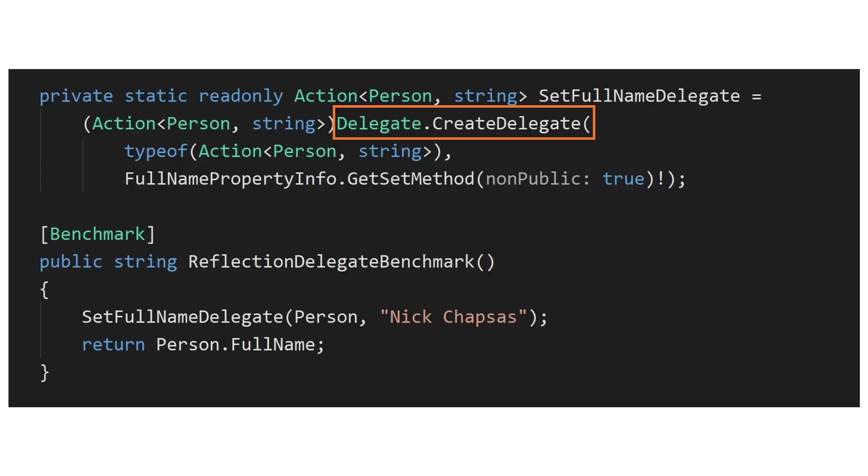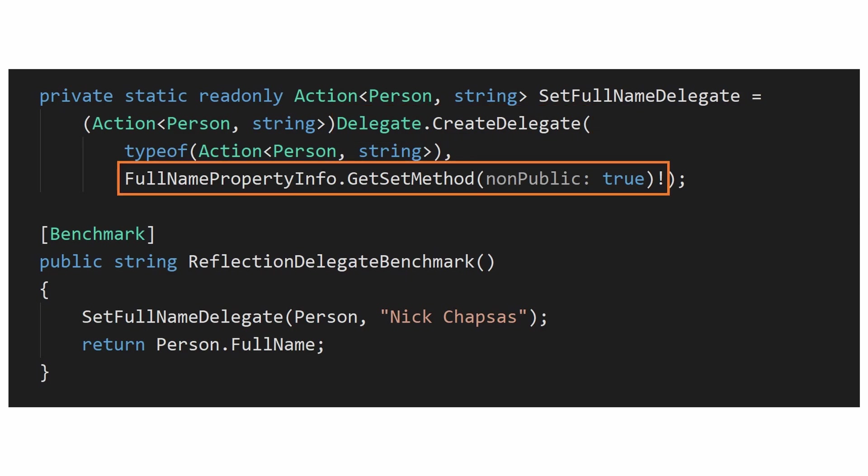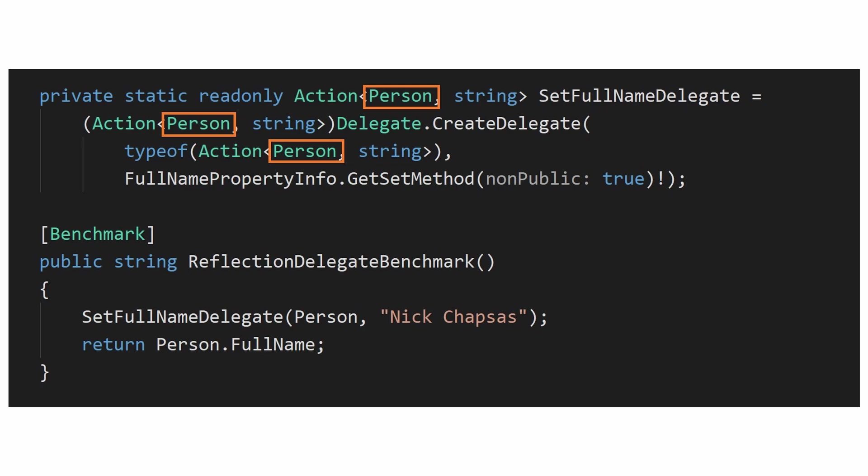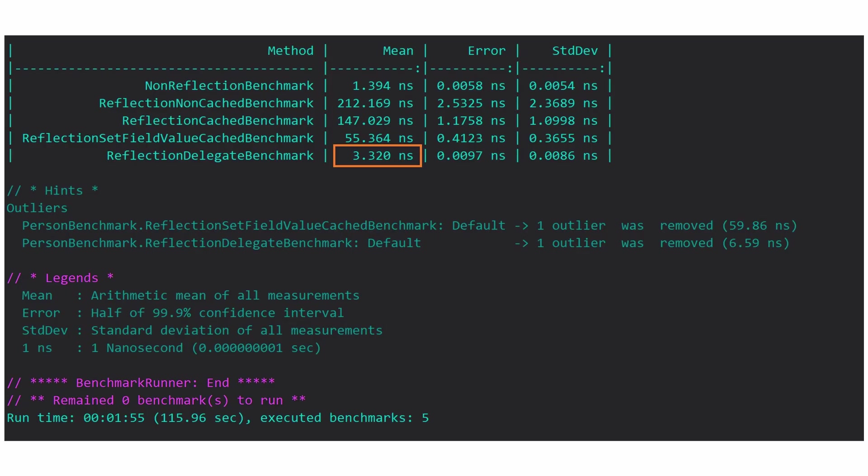By using the CreateDelegate method of the Delegate class, we can create a delegate that points to the setter method of the PropertyInfo. The drawback of this is the need of having access to the concrete type in compile time. In this specific scenario though, we do, so we can just use it. Here's how the implementation looks like. Running this benchmark creates remarkable results with a mean execution time of 3.5 nanoseconds. This use of reflection is only two and a half times slower than the normal execution.